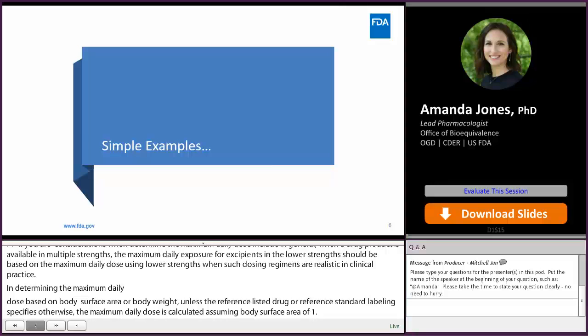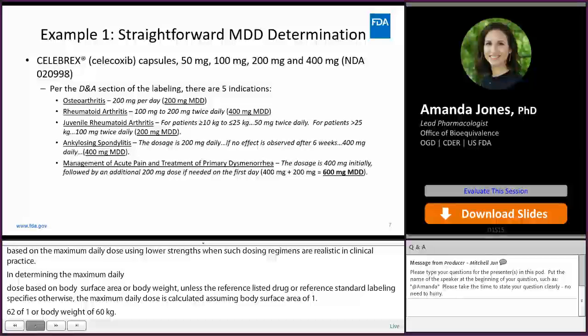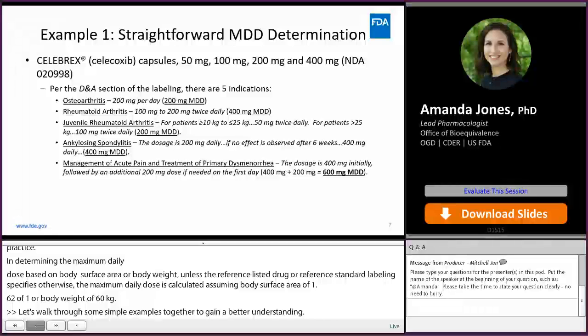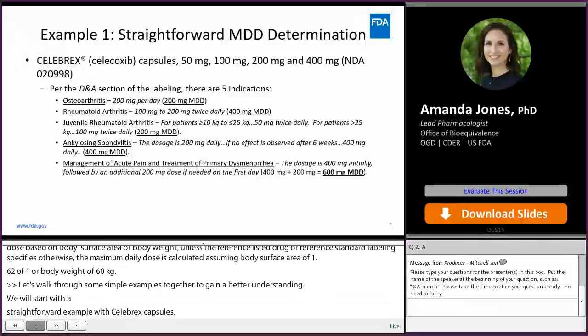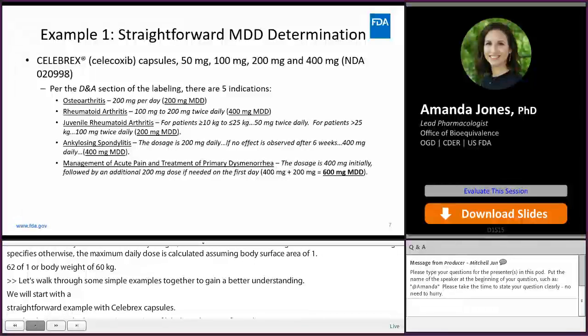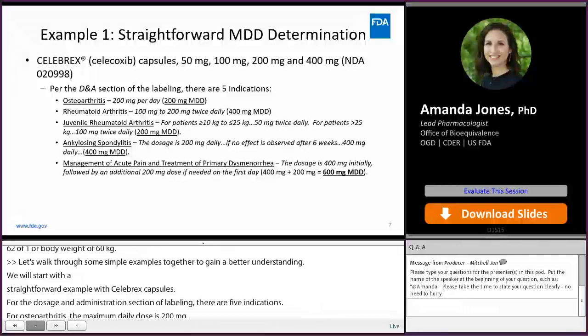Let's walk through some simple examples together. We'll start with a straightforward example with Celebrex capsules. Per the Dosage and Administration section of the labeling, there are five indications. For osteoarthritis, the maximum daily dose is 200 mg. For rheumatoid arthritis, patients may be administered 200 mg twice daily, so the maximum daily dose is 400 mg.